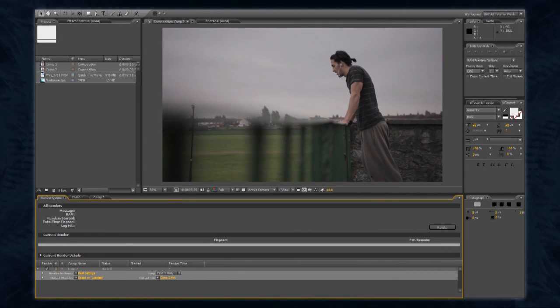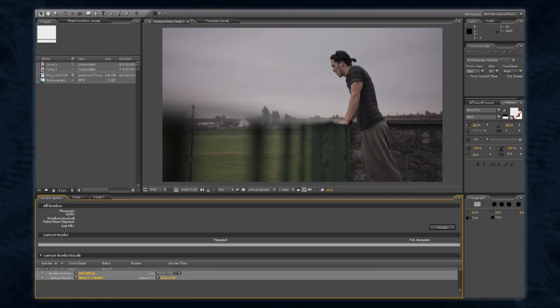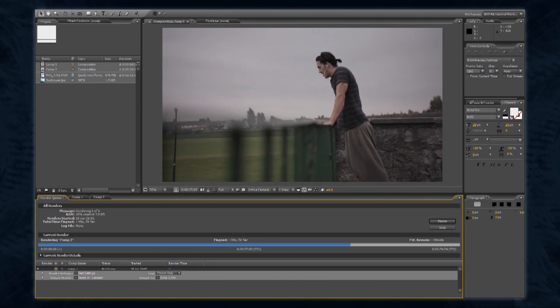Click your composition name next to Output To in the Render Queue window. Then select where you would like After Effects to save your exported file. Click OK again, and then click Render in the Render Queue window. After Effects should now export your project.